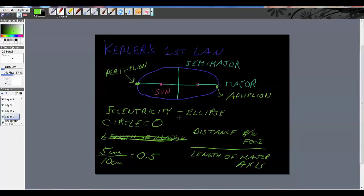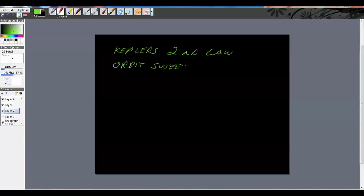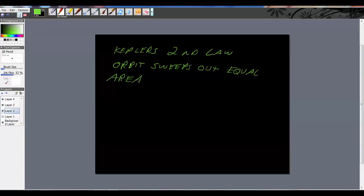Really that's all Kepler was saying, is that planetary orbits are elliptical. Let's look at Kepler's second law. We're going to be working on this second and third law in class this week. What he said here is an orbit, a planet's orbit, sweeps out equal area of space in equal amounts of time.